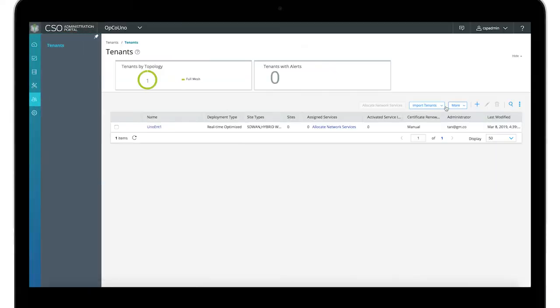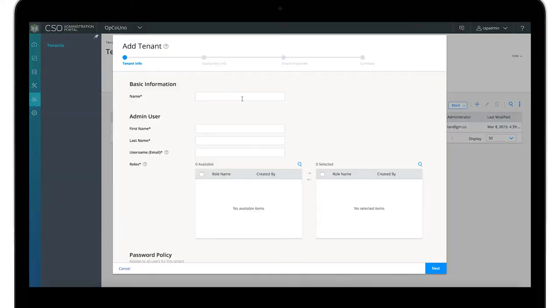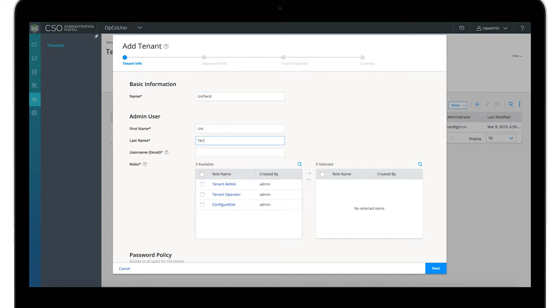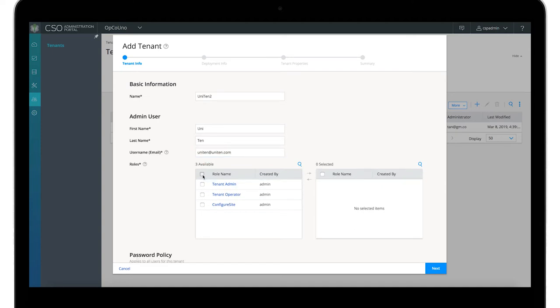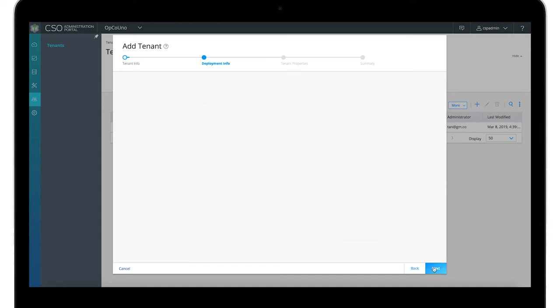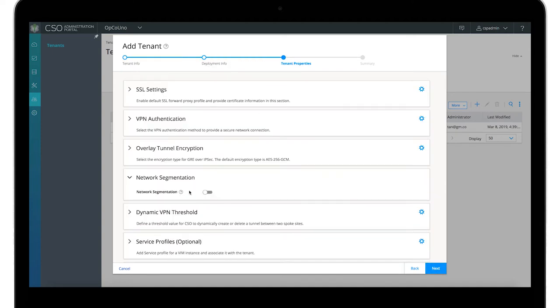An operating company or service provider administrator can create a tenant and enable network segmentation. In this demo, a tenant is added and the network segmentation option is selected.